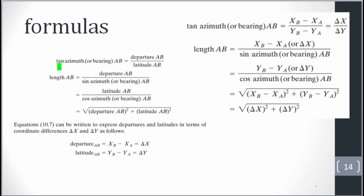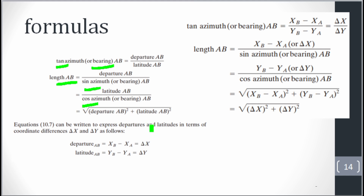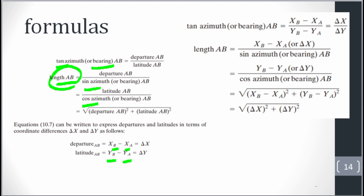From traversing: tangent of bearing Z equals departure over latitude of that line. Length AB equals departure over sine of that bearing, and length AB also equals latitude over cosine of that bearing. The square root of departure squared plus latitude squared gives the same length. The departure is the difference between the easting of B and easting of A, and the latitude is the difference between the northing of B and northing of A.